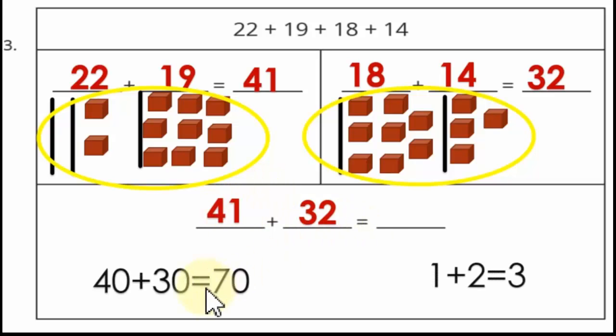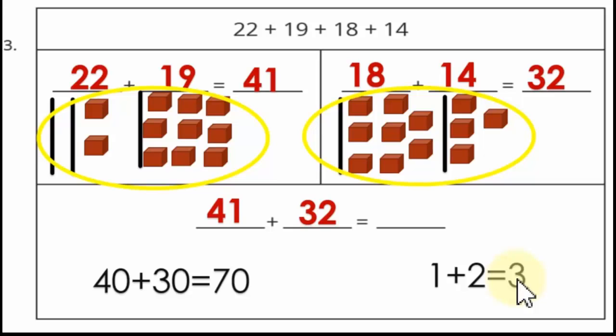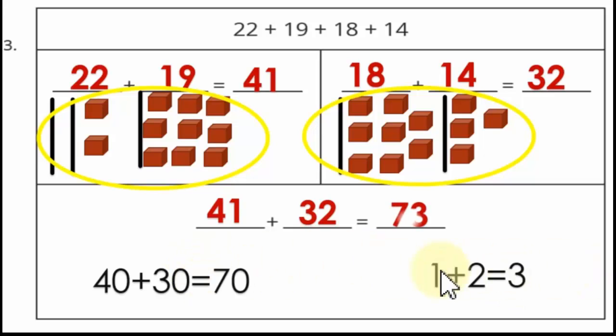Now add 41 to 32: 40 plus 30 equals 70, 1 plus 2 equals 3. So the sum is 73.